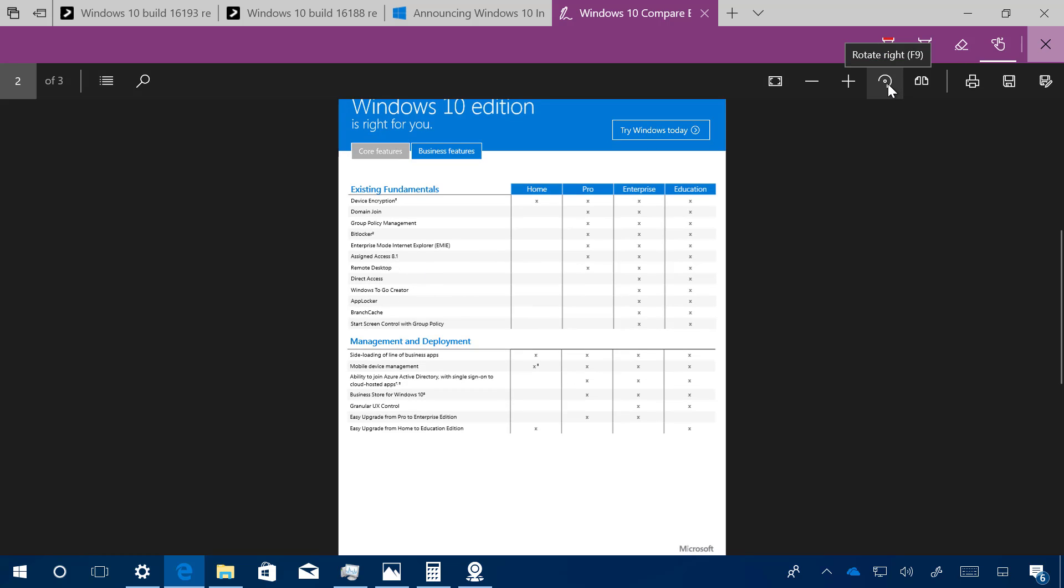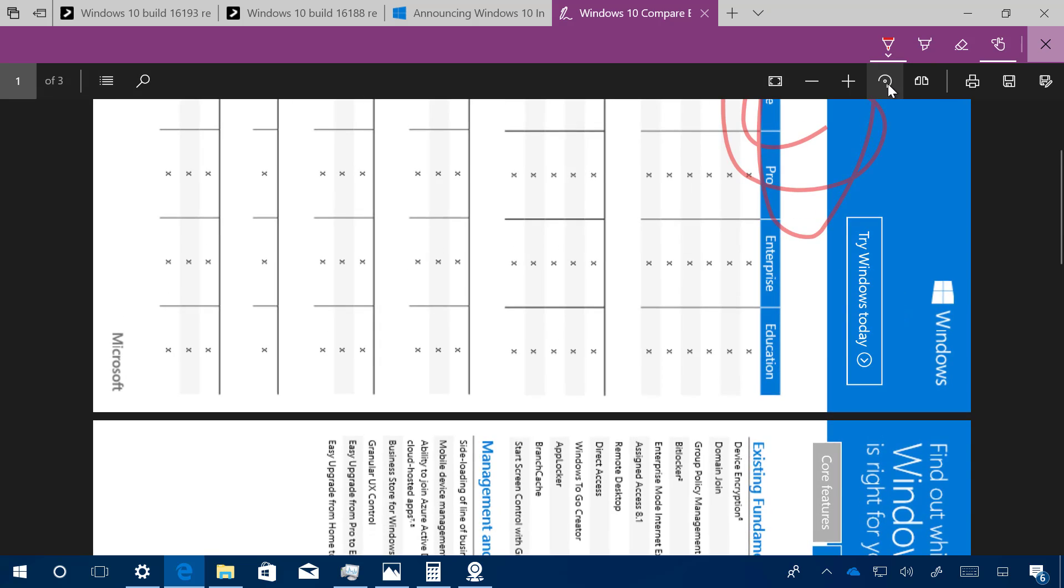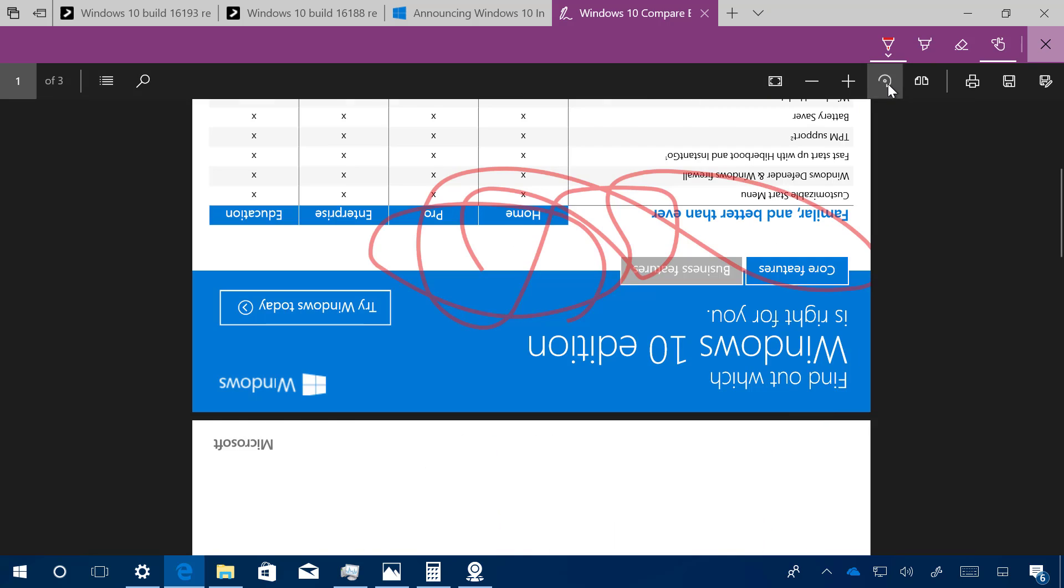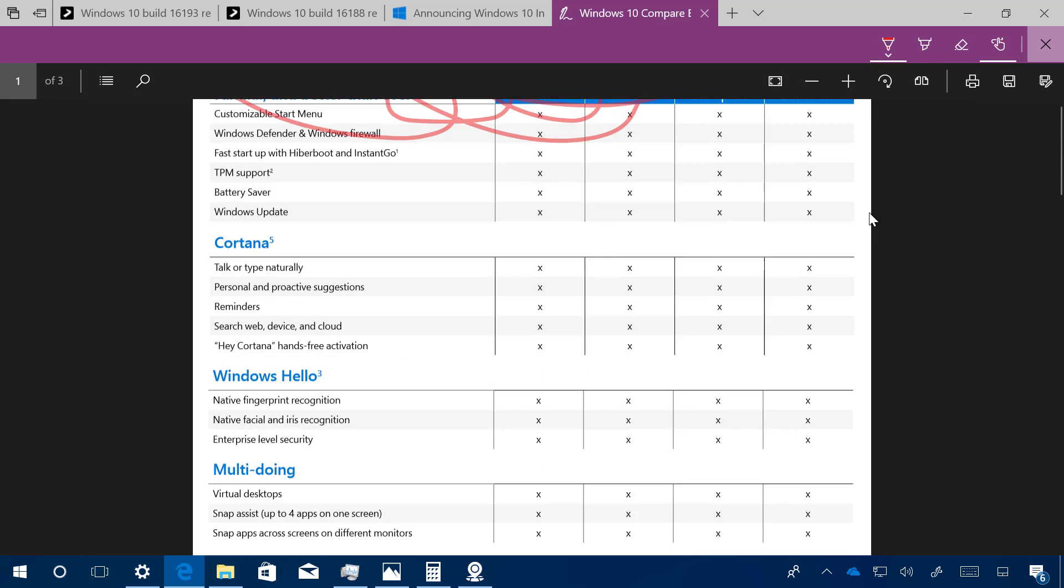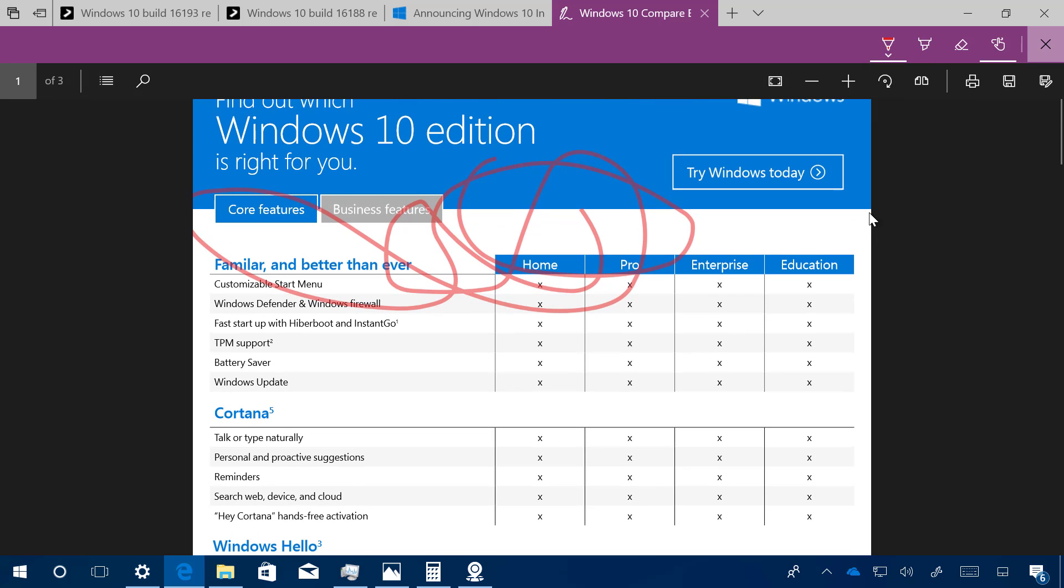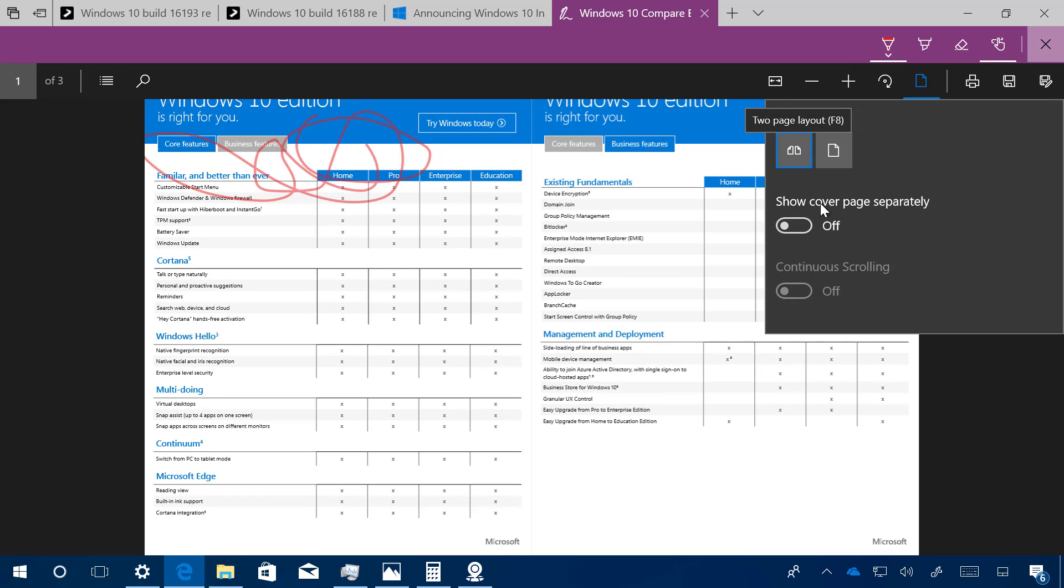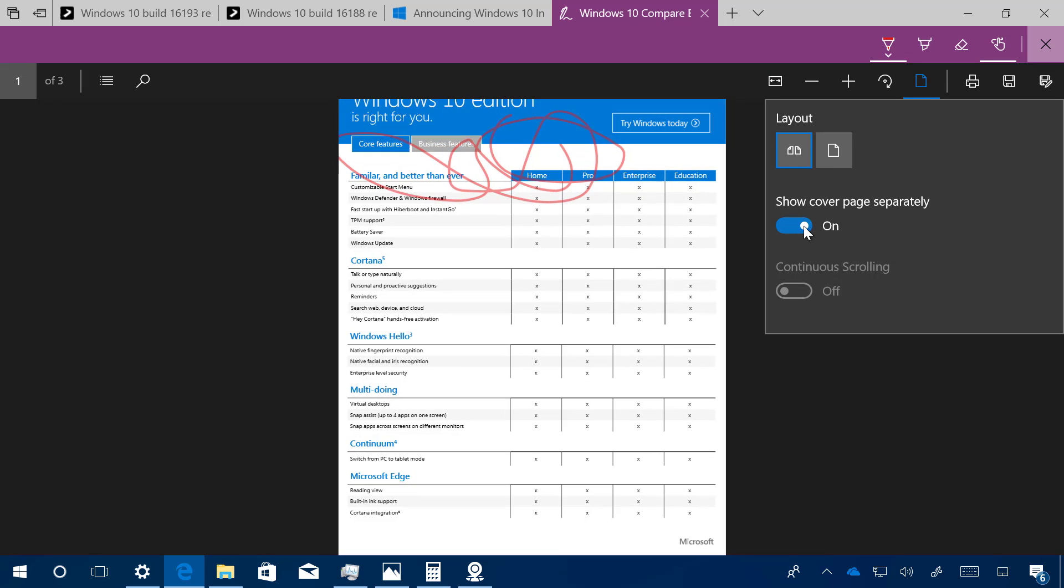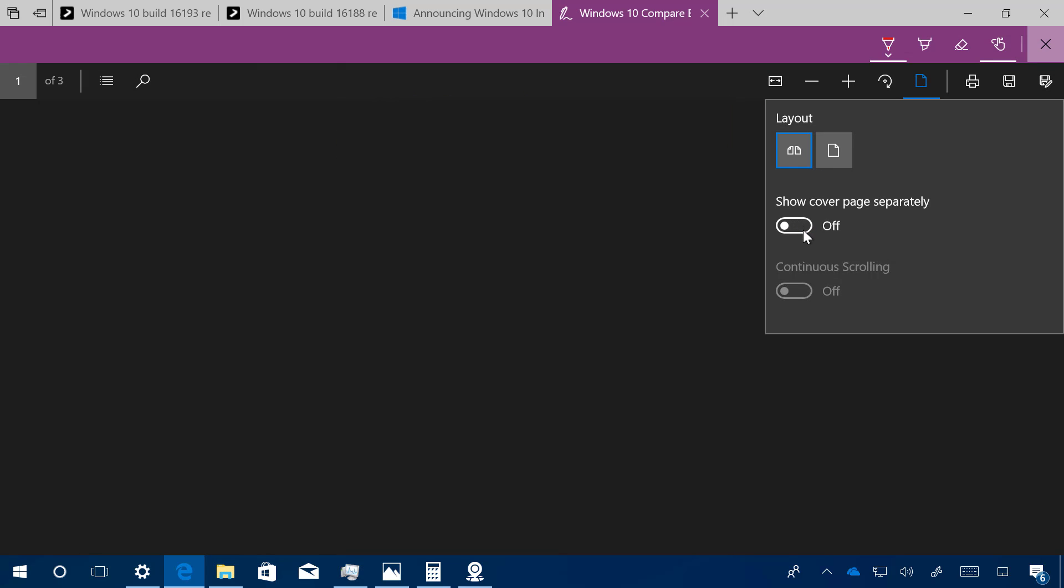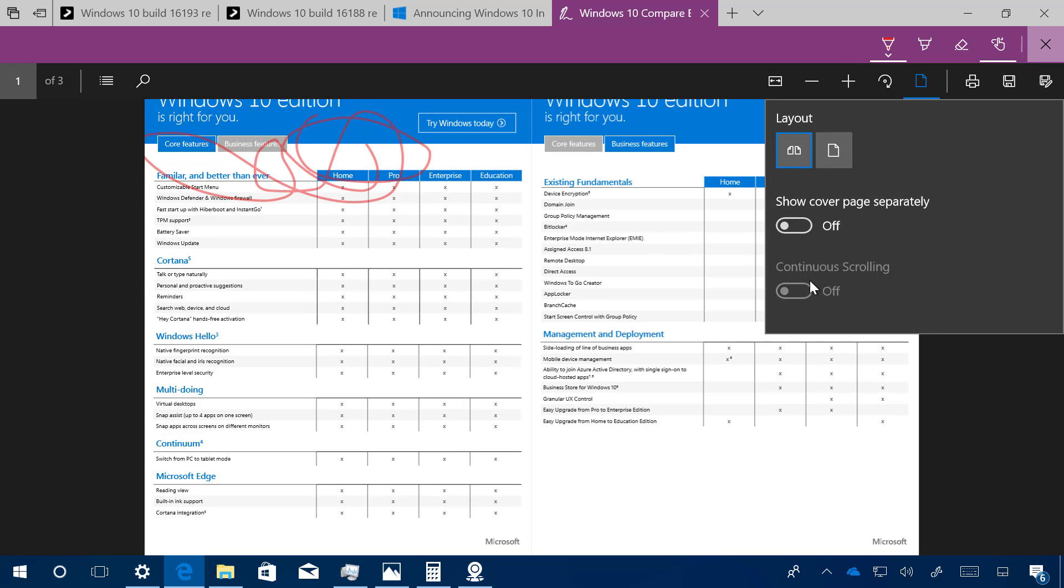You can also have a new option to rotate the PDF, which is going to come in handy when you're dealing with scanned PDF files. We also have a new layout option that allows you to change the layout from one to two pages, and you can also show cover page separately if that is supported. If you have a longer PDF reader, you can also use the continuous scrolling option right there.